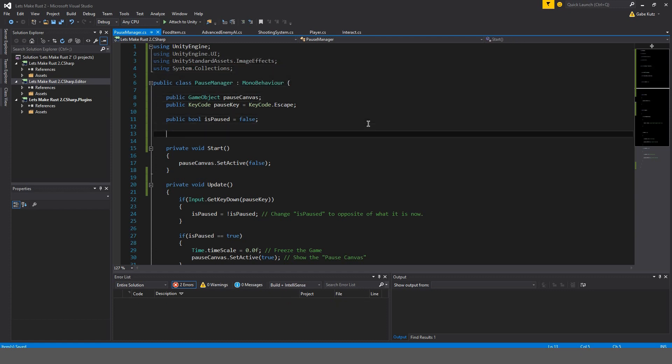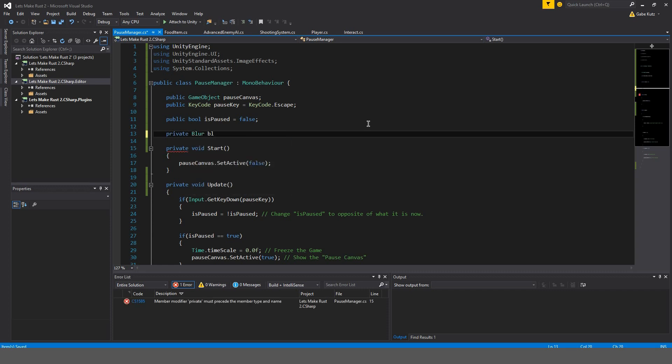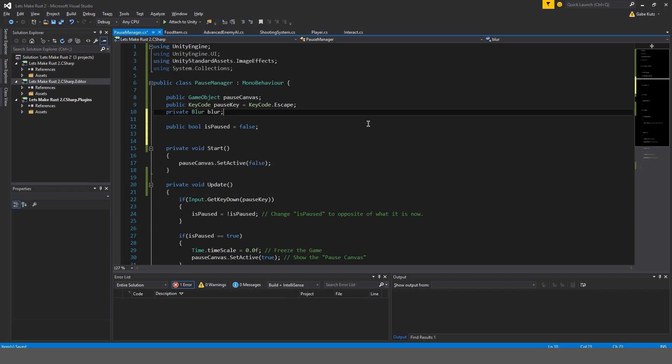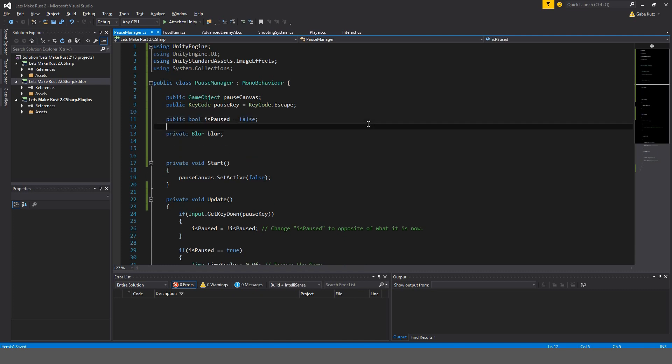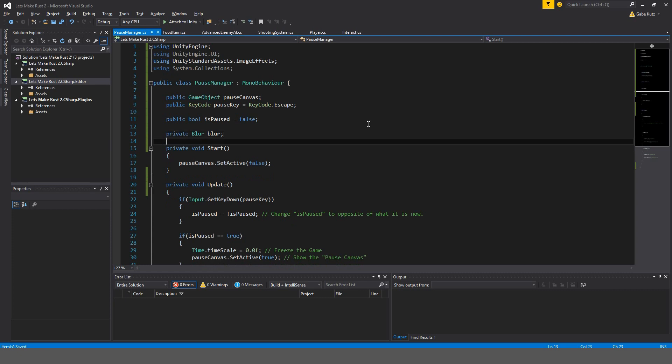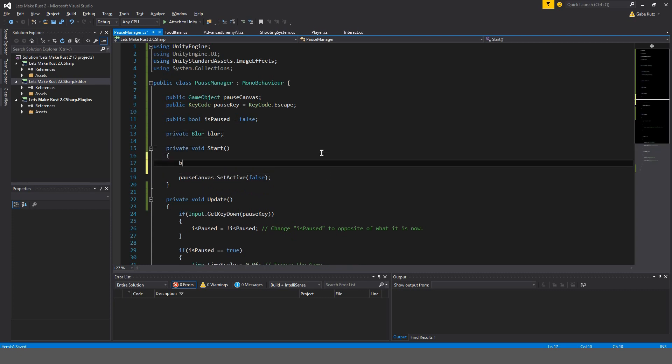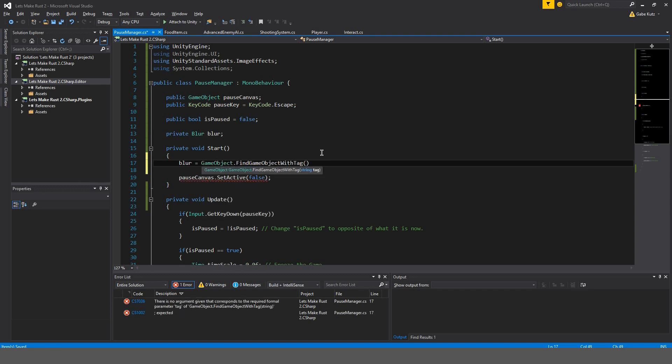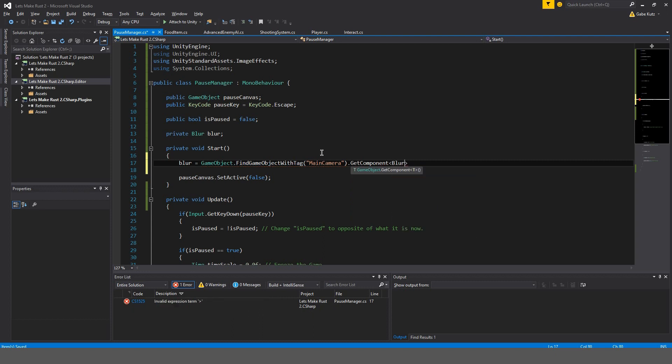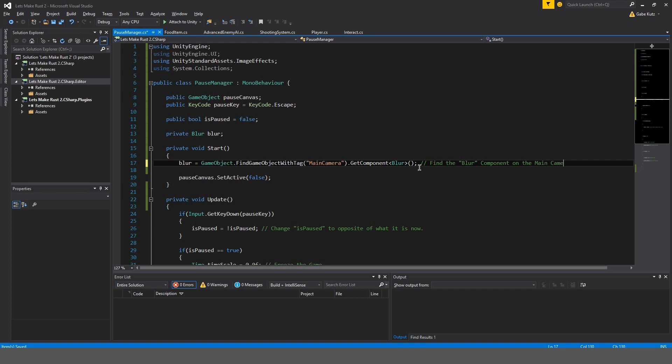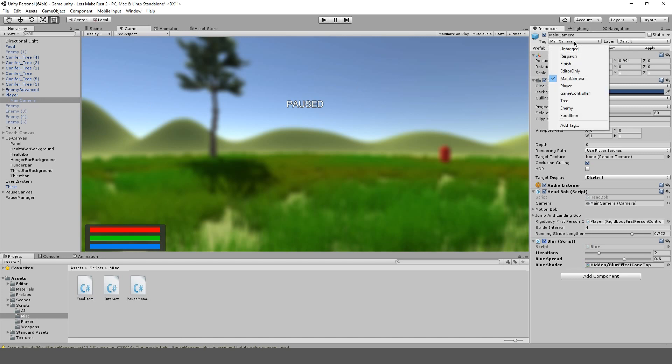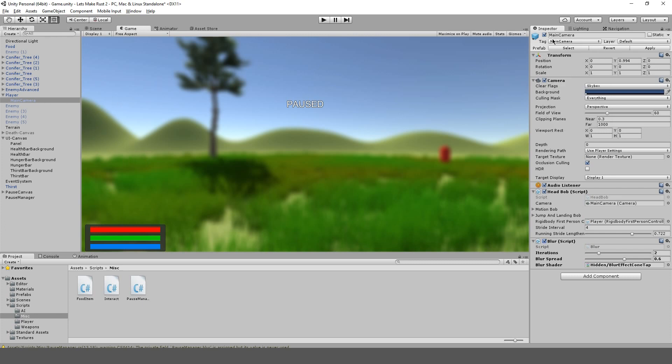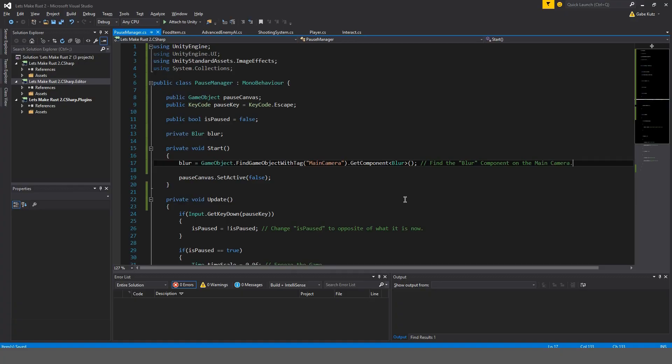And in start, we're going to get our blur. So, blur is equal to game object, find game object with tag, main camera, get component blur. So, find the blur component on the main camera. And as you can see on the main camera, we do have a tag, main camera. So, that's how we're going to find it. We're going to find it through the tag. So, just make sure you don't have any other cameras in the scene that have the tag main camera.